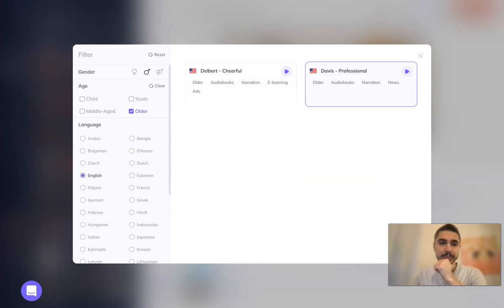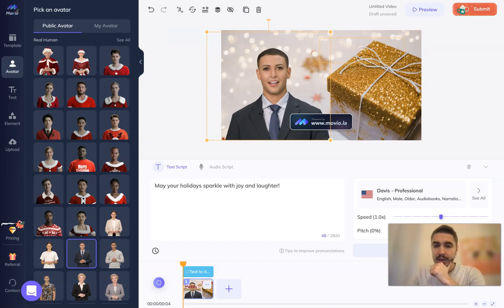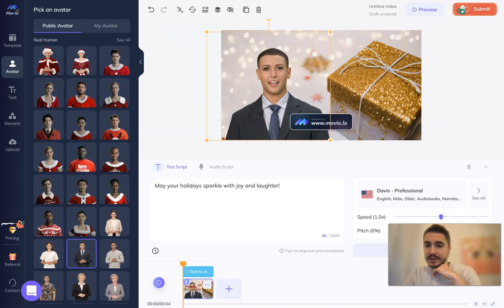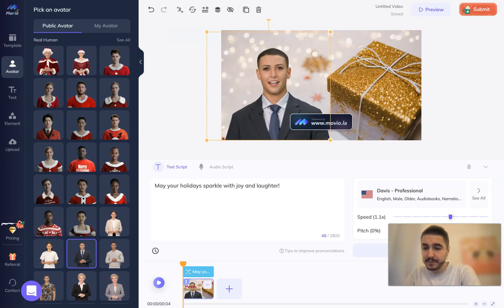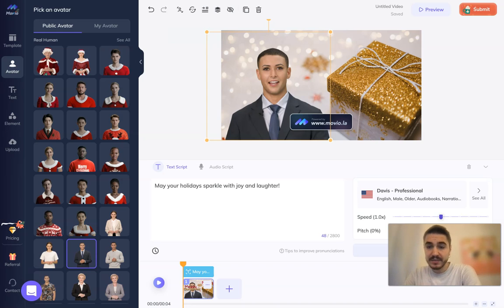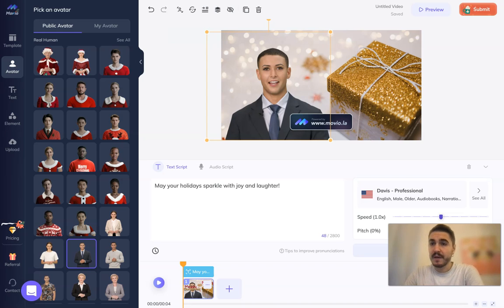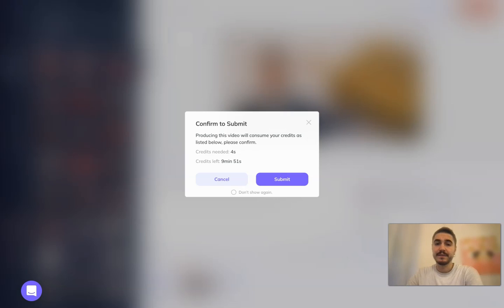You can then adjust the speed and pitch the way you want it, and that's it — after that you submit the video.